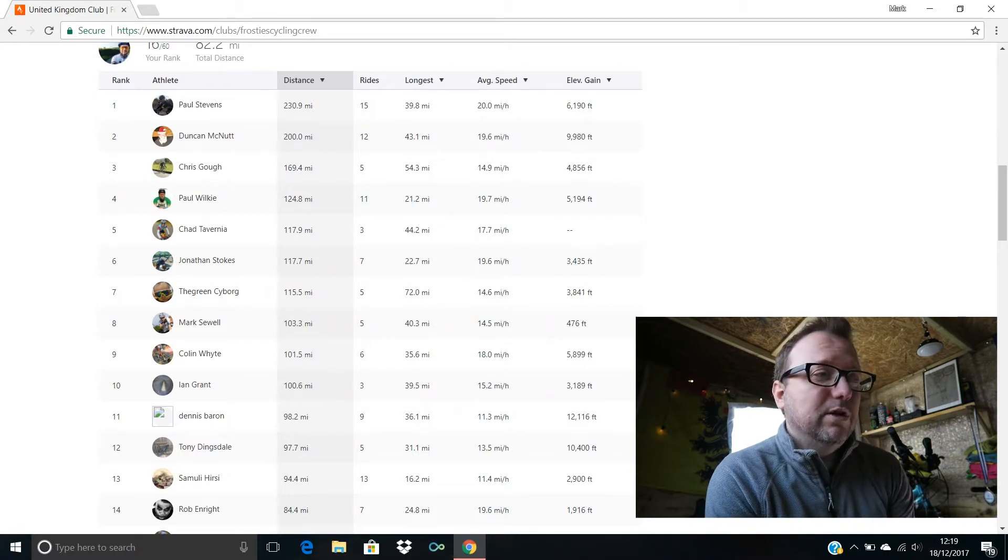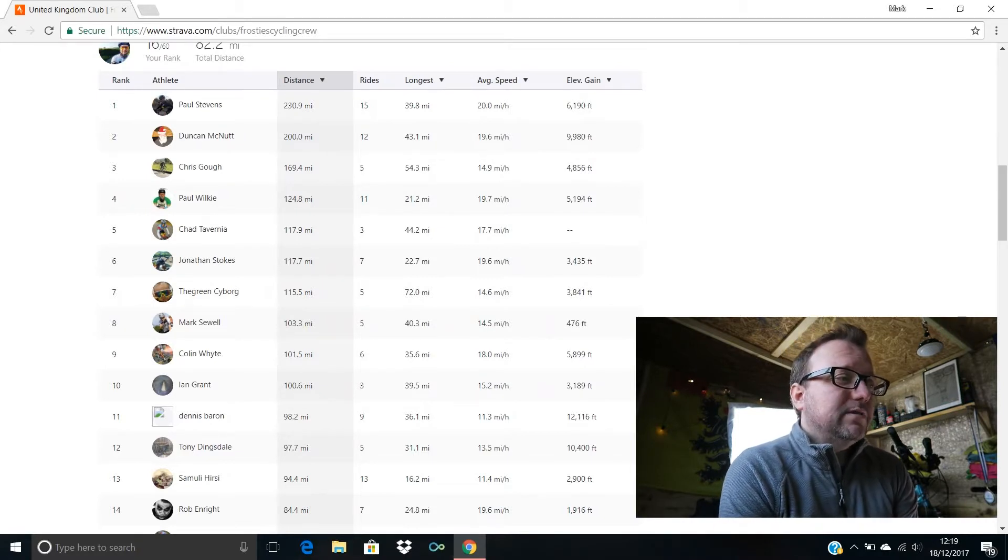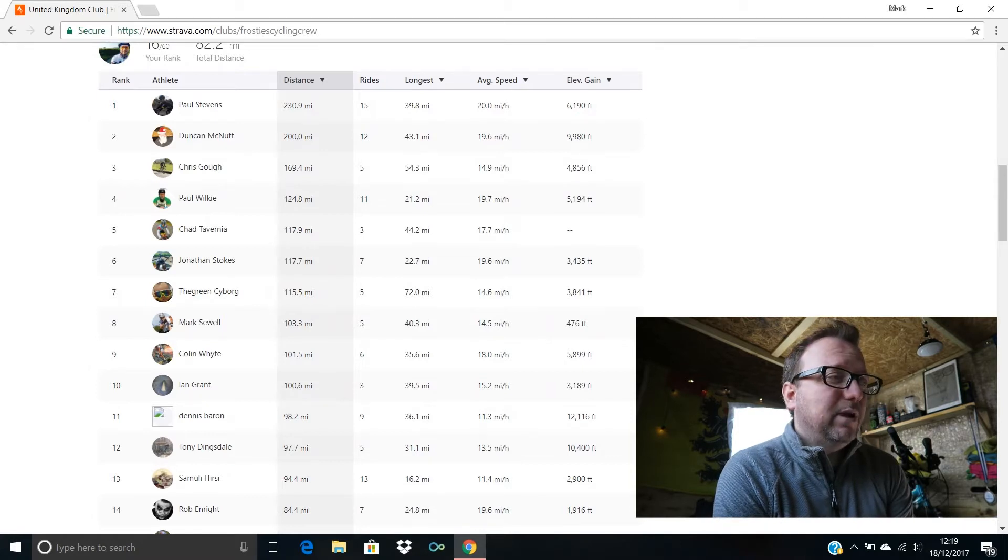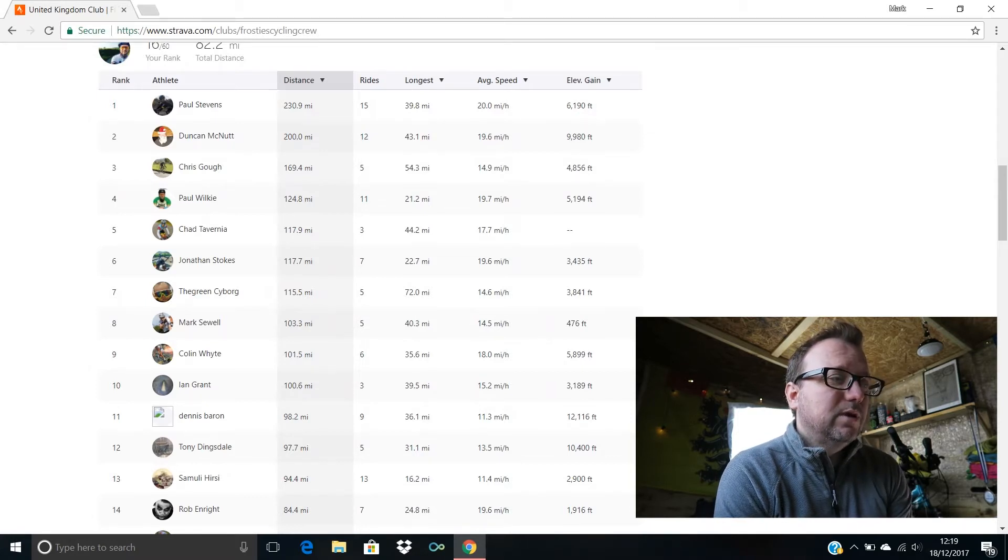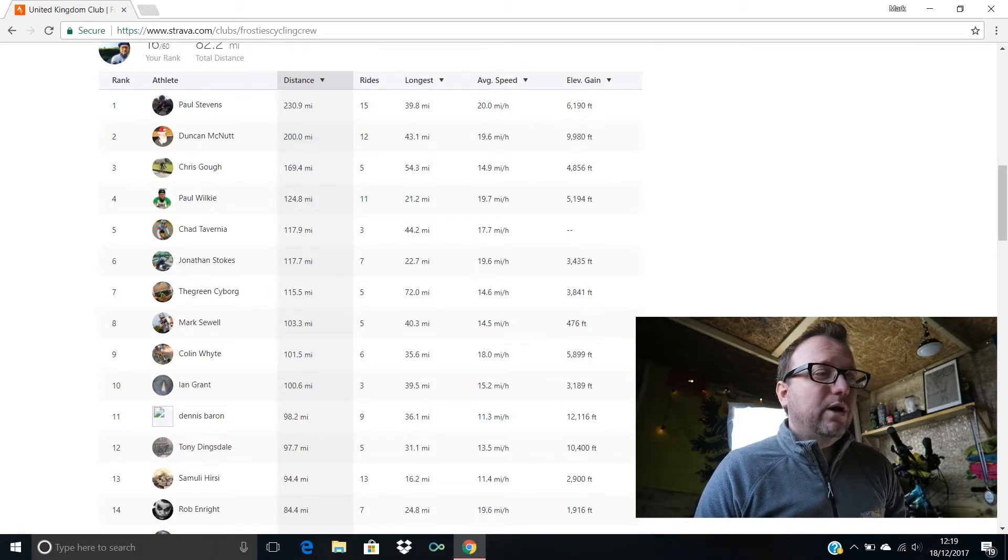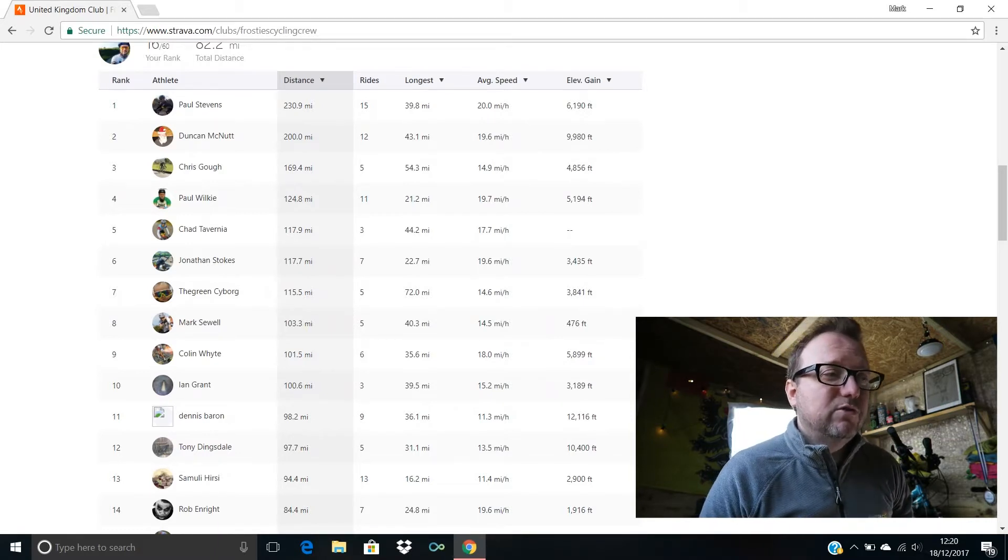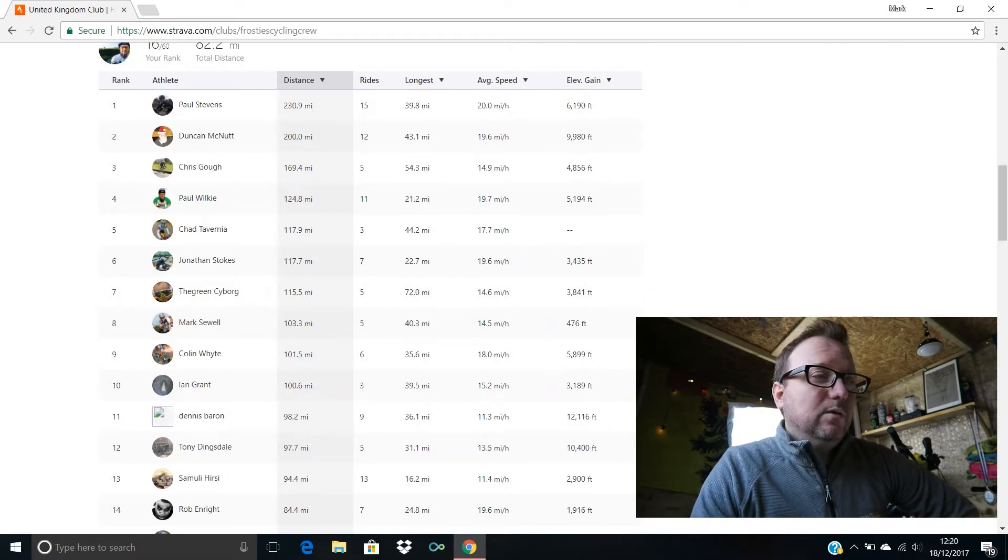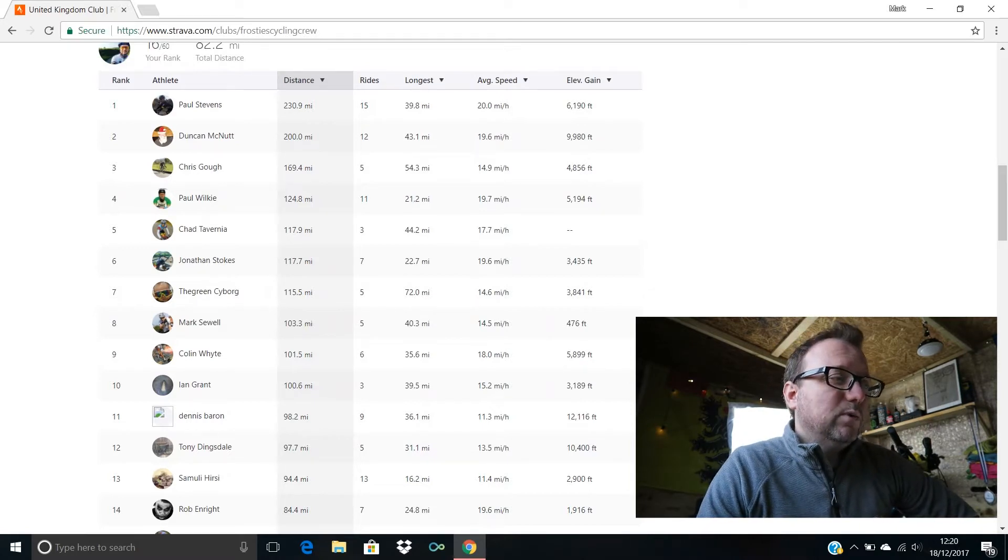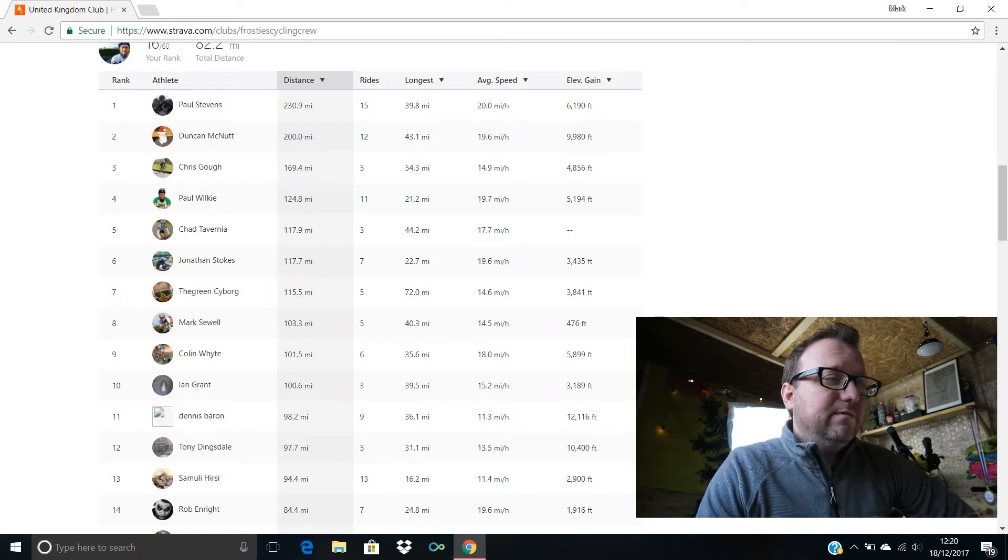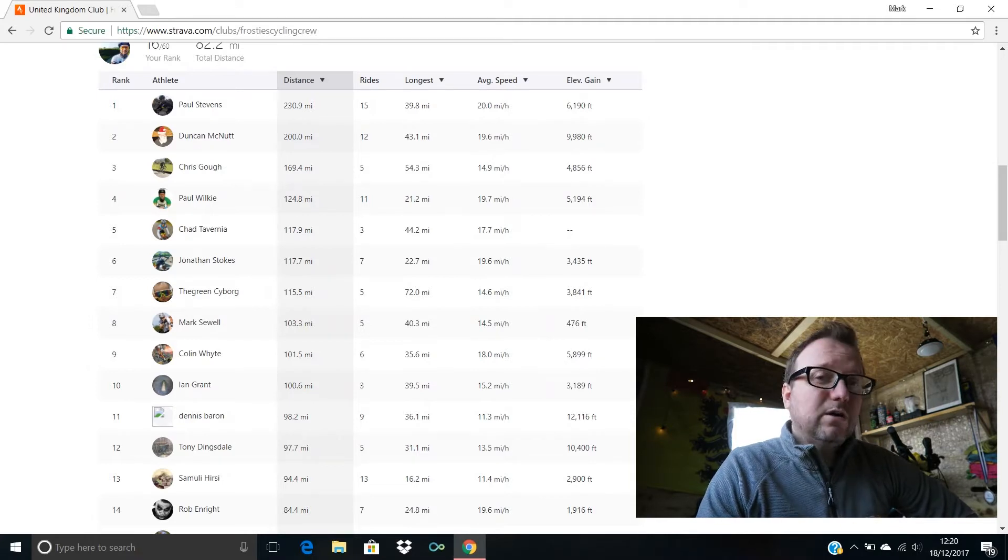Fourth place, Paul Wilkie with 124.8 miles, 11 rides done in total, brilliant stuff Paul. Chad Tavernier, hello Chad, hope you're good buddy, fifth place, 117.9 miles. Jonathan Stokes, hello mate, sixth position, 117.7 miles ridden last week, awesome stuff.